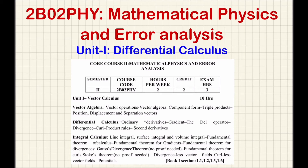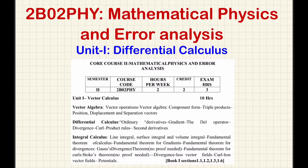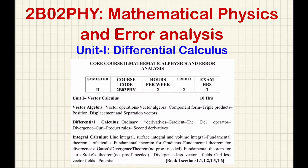Hello everyone. We have been discussing unit one of the Mathematical Physics and Error Analysis paper. In this particular video, I will discuss about differential calculus, and I will cover the topics: ordinary derivatives, gradient, the del operator, divergence, and curl.